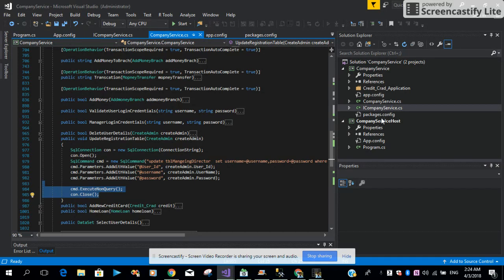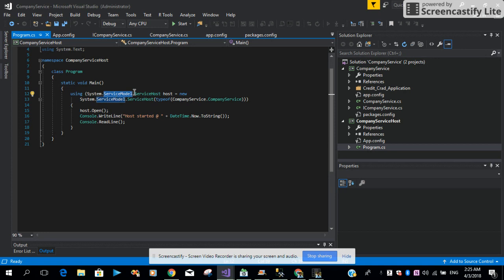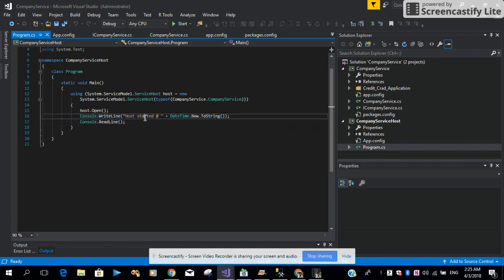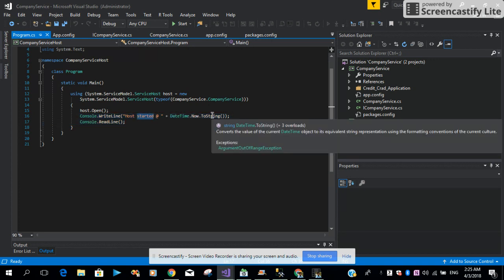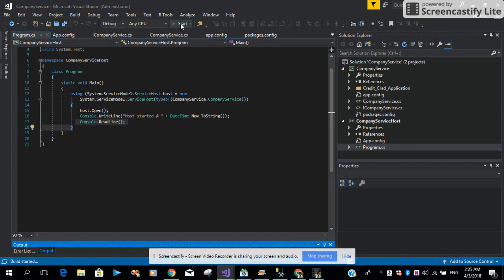Then we are closing the connection. We are running our WCF service as a console-based application. If you want to host in IIS you can host in IIS as well. Let me open the program file. We are using System.ServiceModel, then giving the name of the ServiceHost type a name of 'host', creating a new ServiceHost with the name of the project and name of the service class. Then we are opening the host and writing to the console window that the host has started along with the current date and time. We pass a Console.ReadLine to make sure the host stays running.